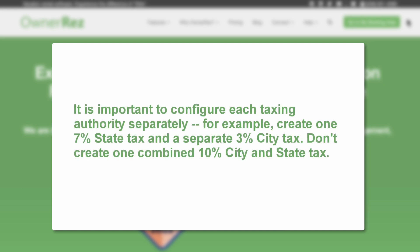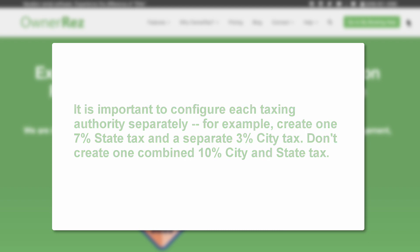For example, create one 7% state tax and a separate 3% city tax. Don't create one combined 10% city and state tax.